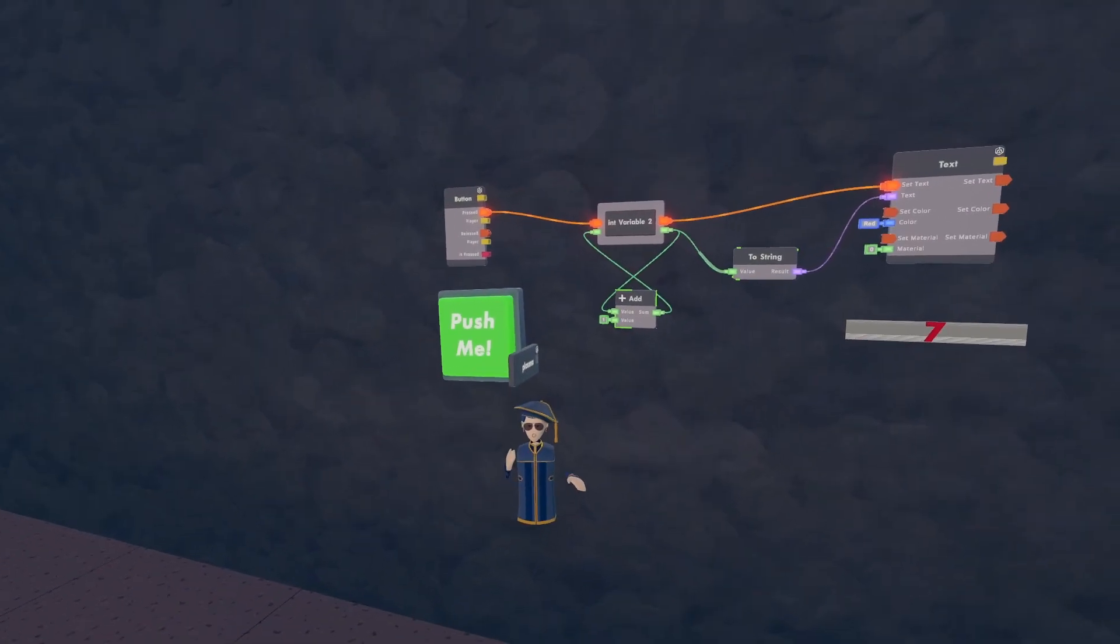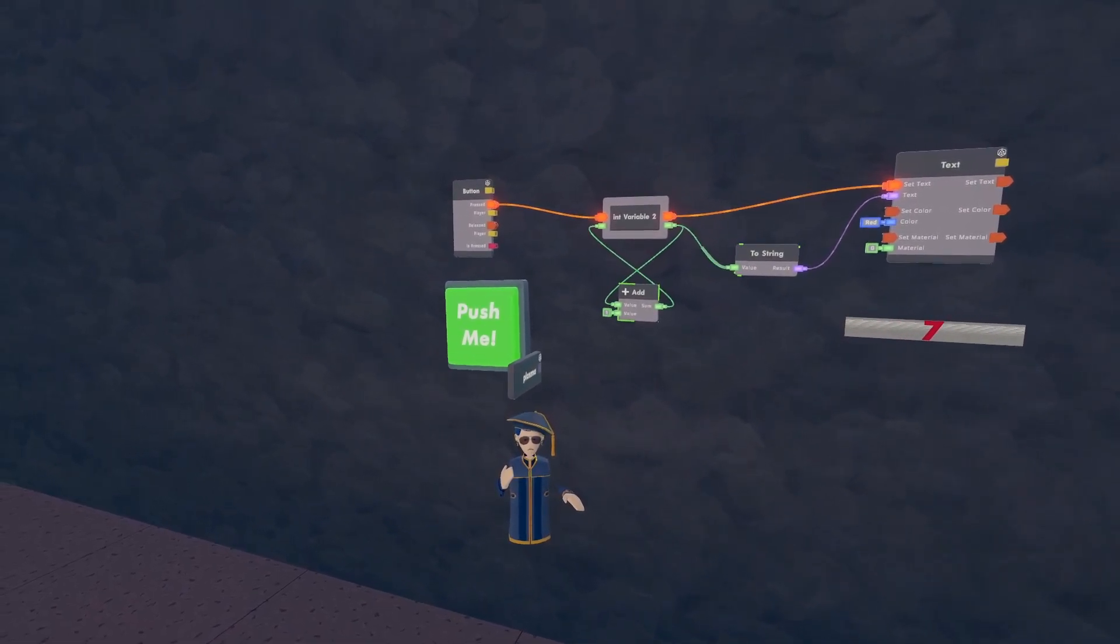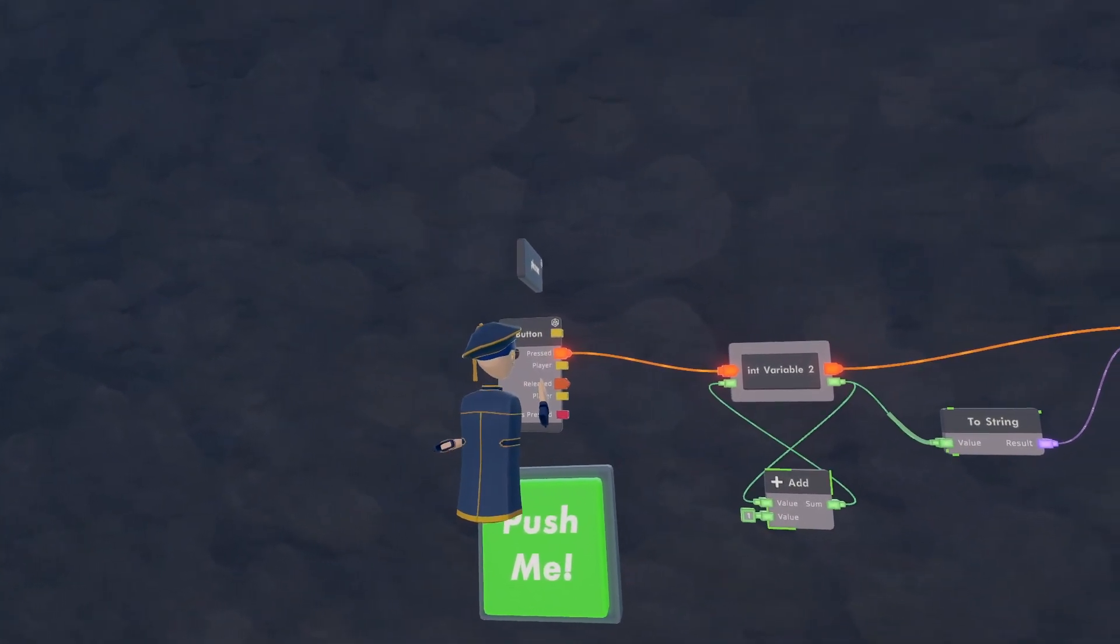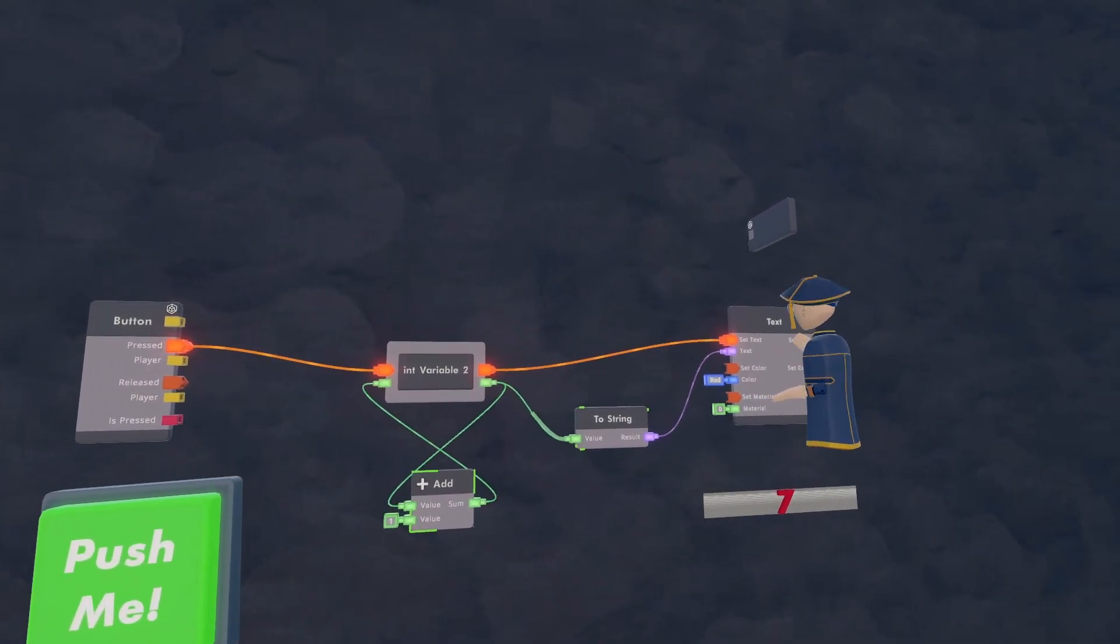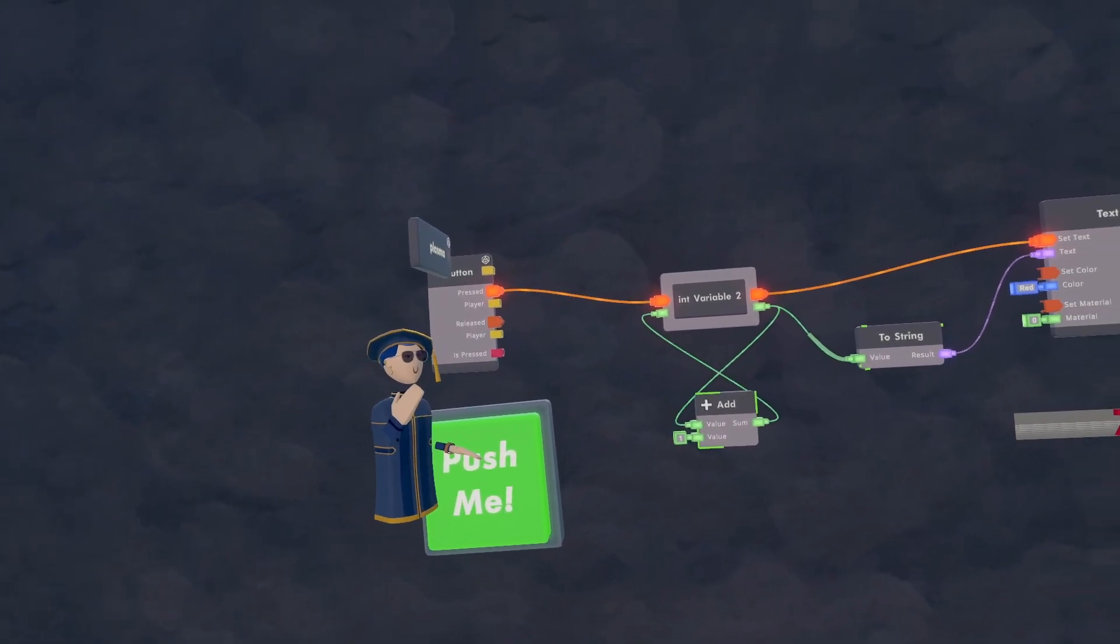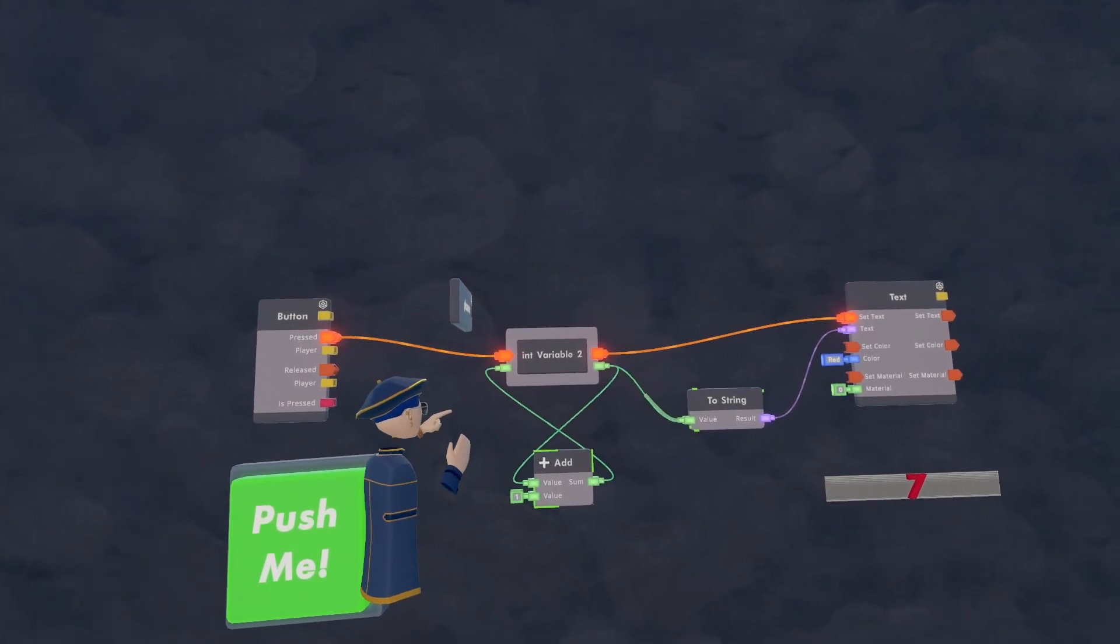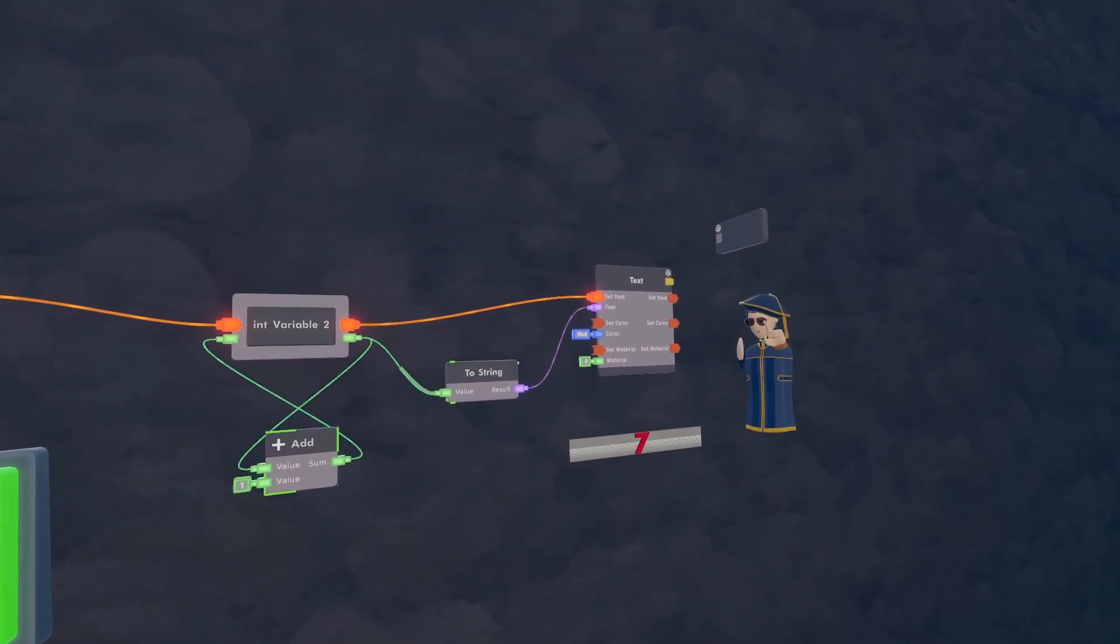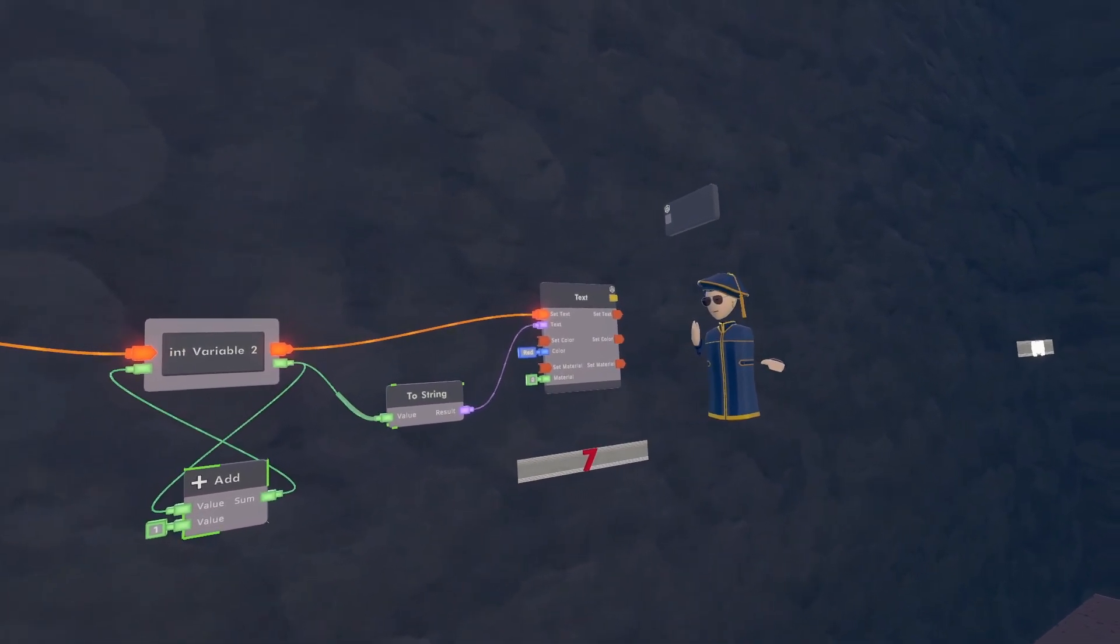All right, hello everyone, it's me Plasma. You've just seen Frosty put it all together, so I'm going to explain how it all works and try to explain what the ports do to you. So firstly, the orange ports of the button, the int variable, and the text, these are executions. Basically, when this button is pressed, it sends a signal to the integer variable which then adds one to its number, which then changes the text to the number. So execution basically tells circuits to do something and what to do.